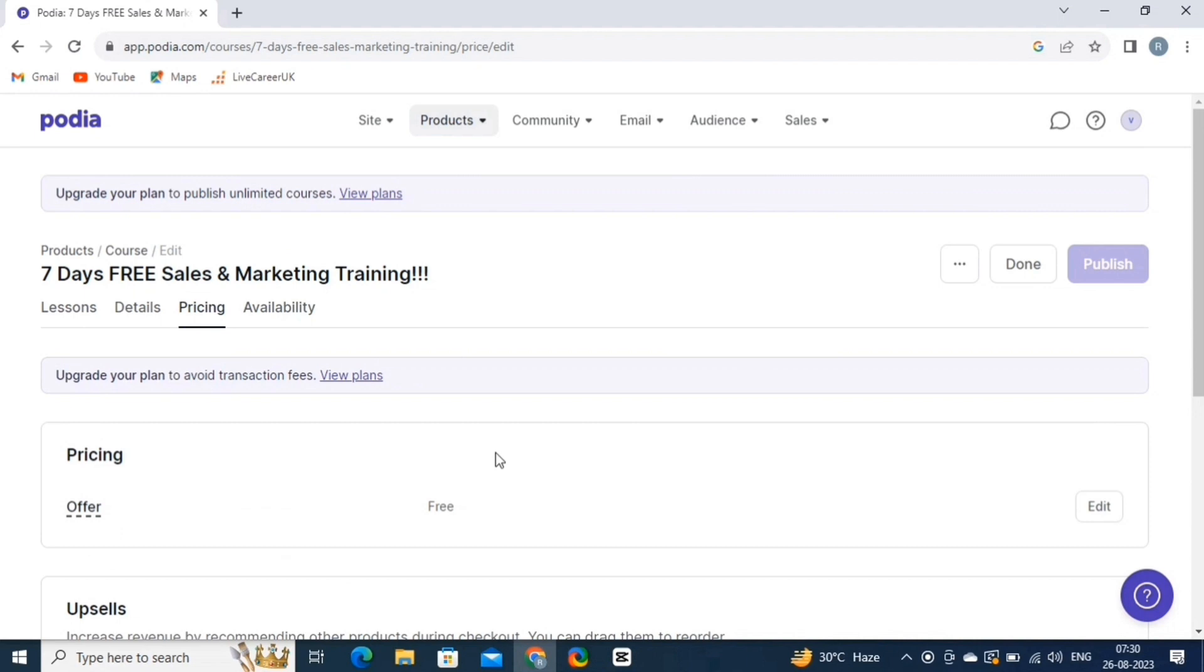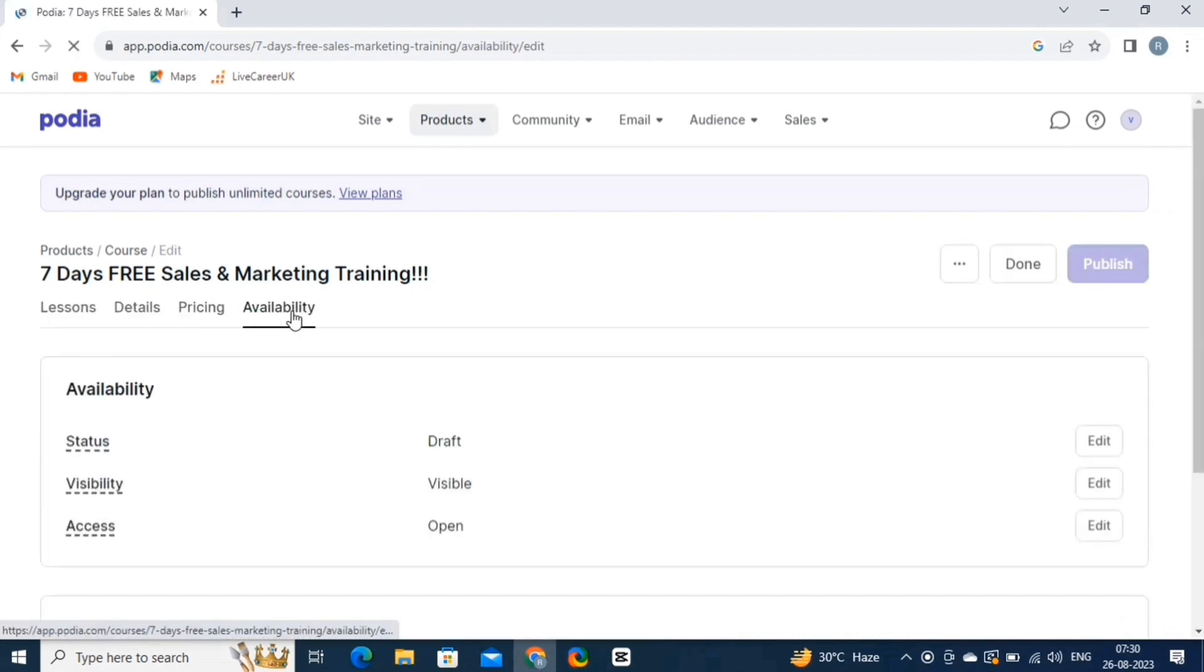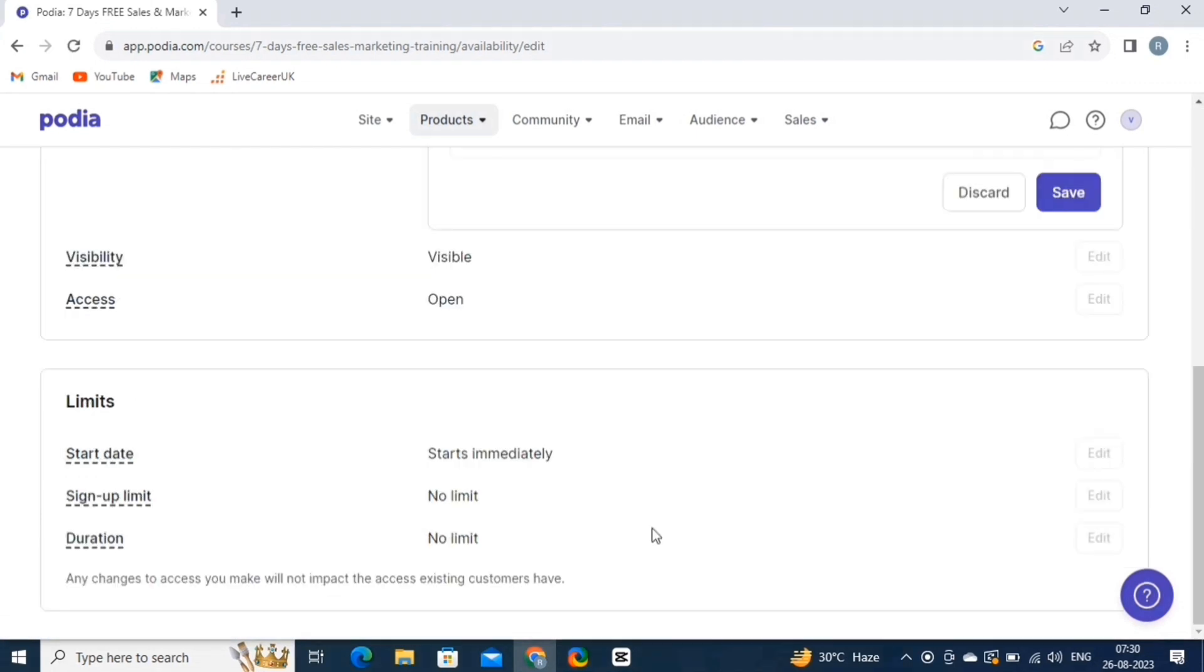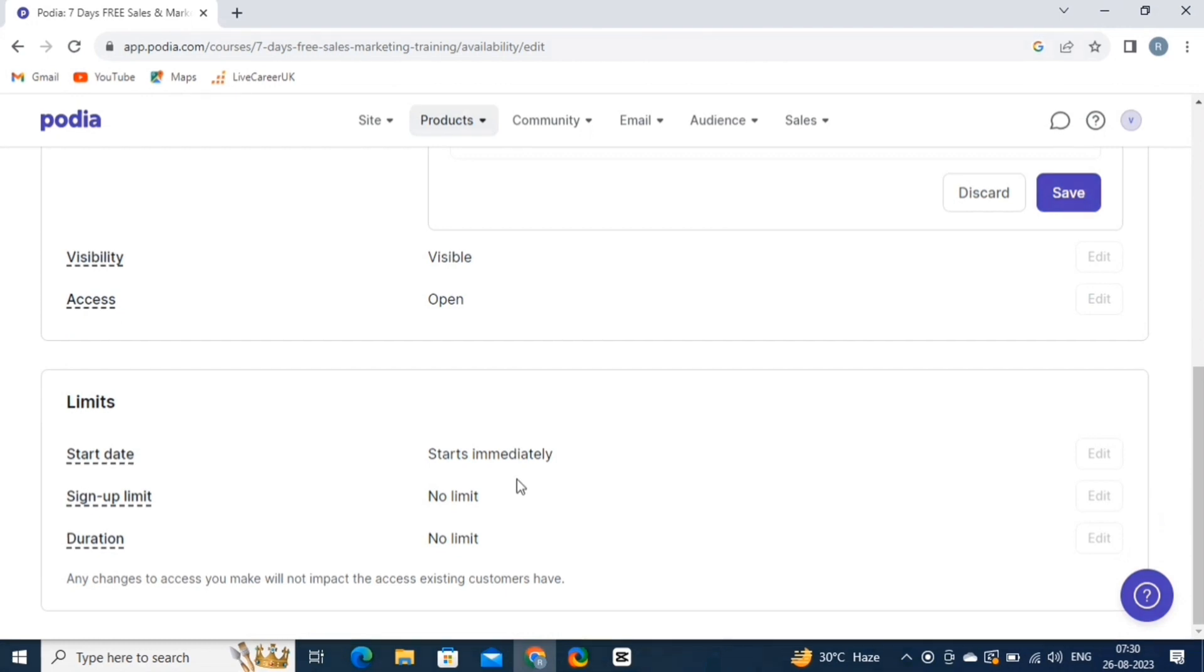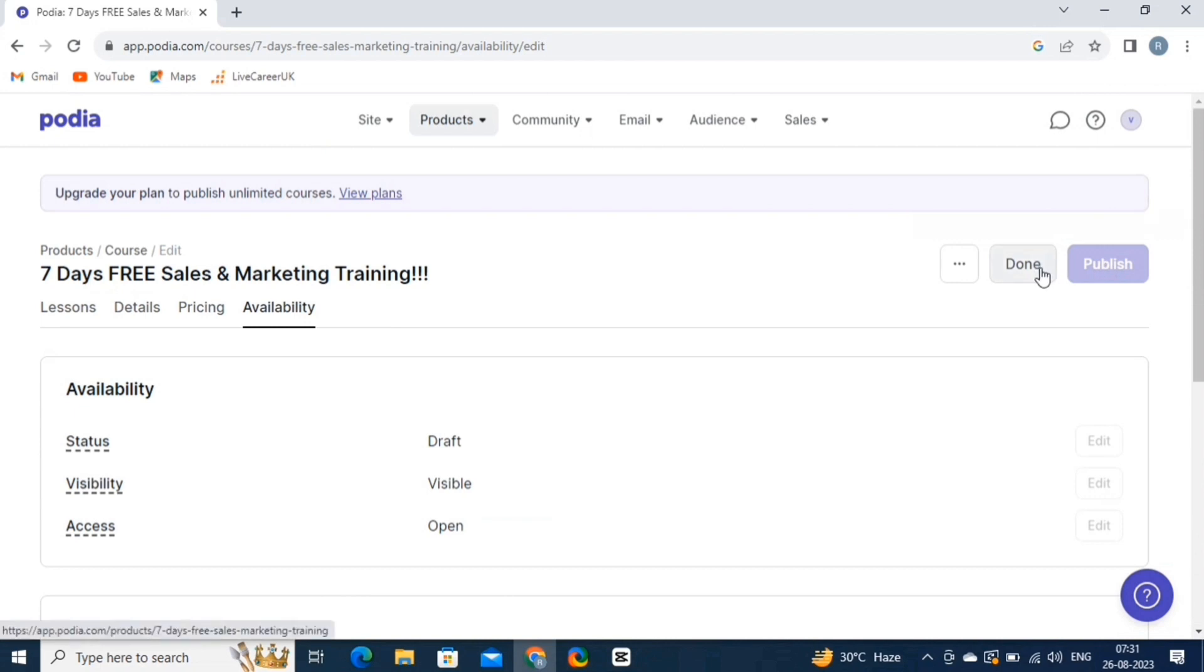Lastly, let's have a look at the Availability option. So click on the Availability button. From here, you can change the status, visibility, and access of your course. The Limits option allows you to set limits for your audience. You can set up start date, the sign-up limit, and the duration of your online course. As you can see, we are done reviewing all the settings. Now, click on the Done button.